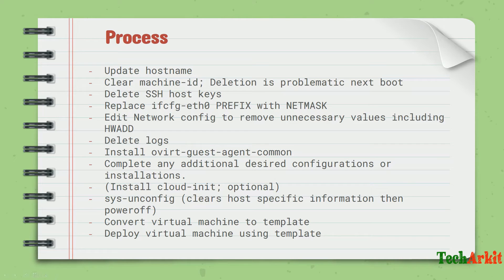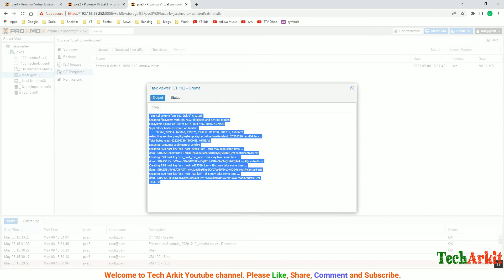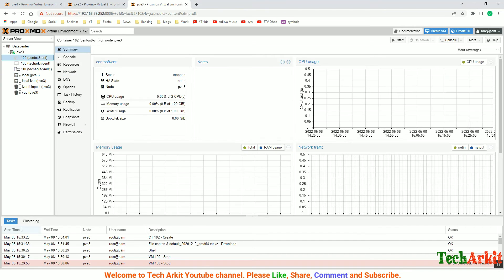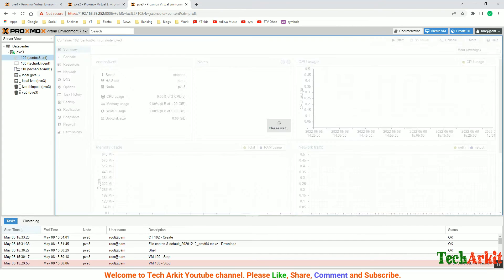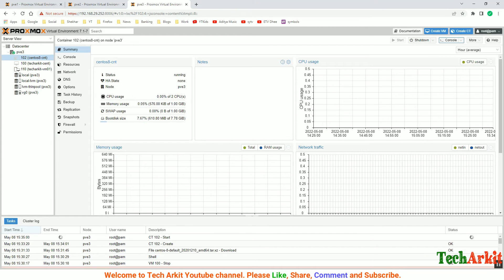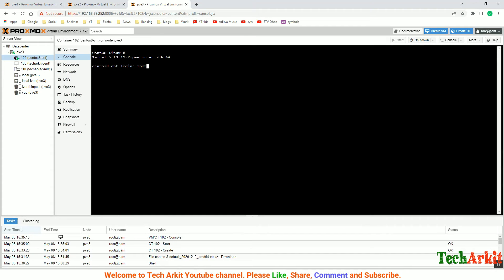Let's go ahead and see how we can do the same on the VM. My container is created successfully. Go to the container and start the container here. Go to the console and see the container is created. Let's log into the container.